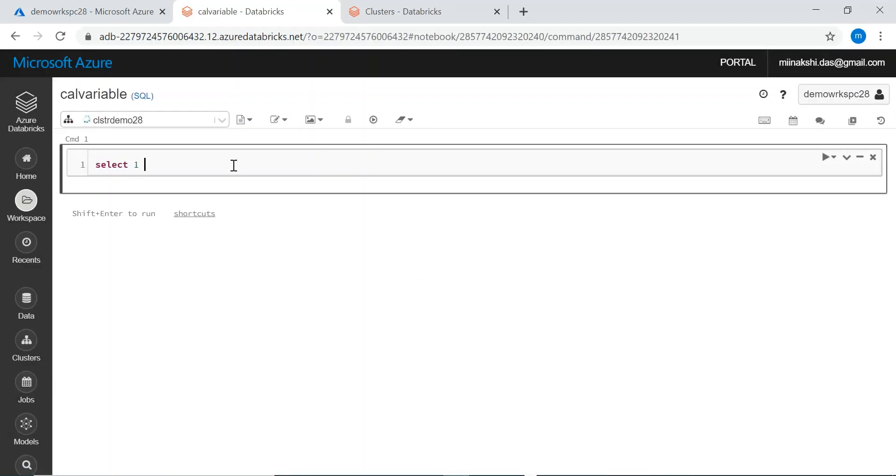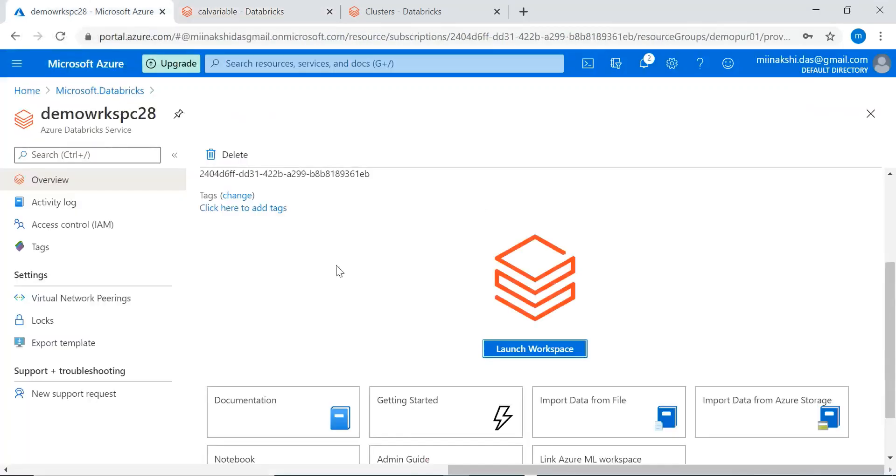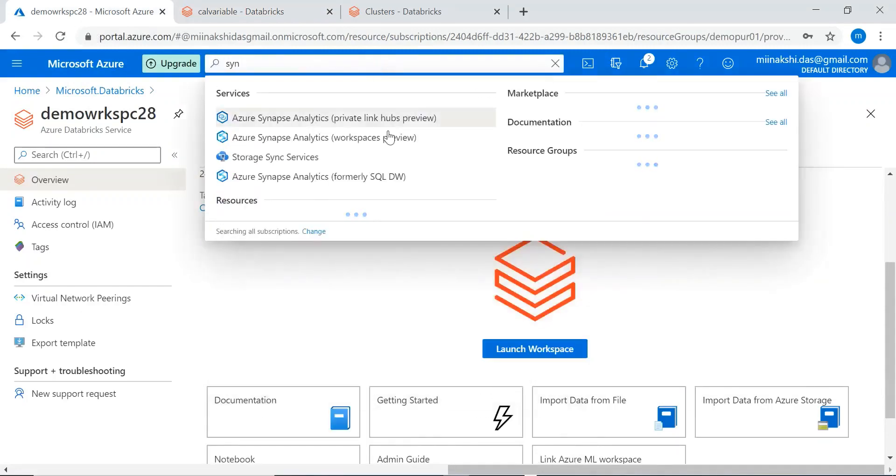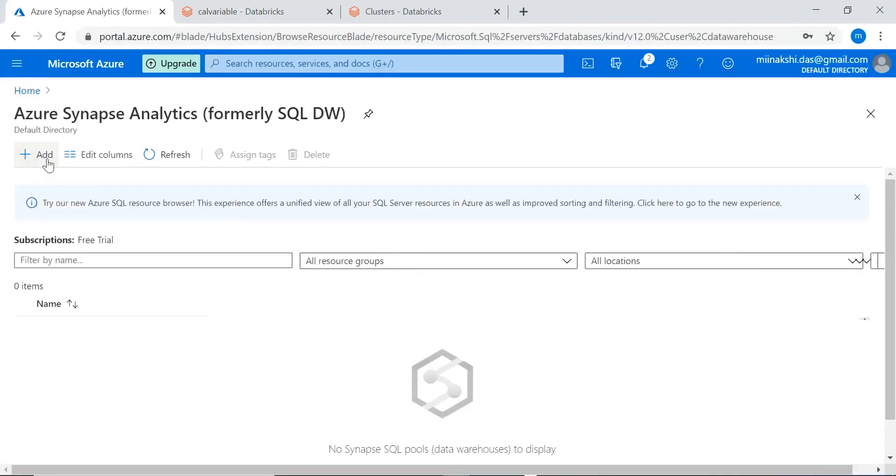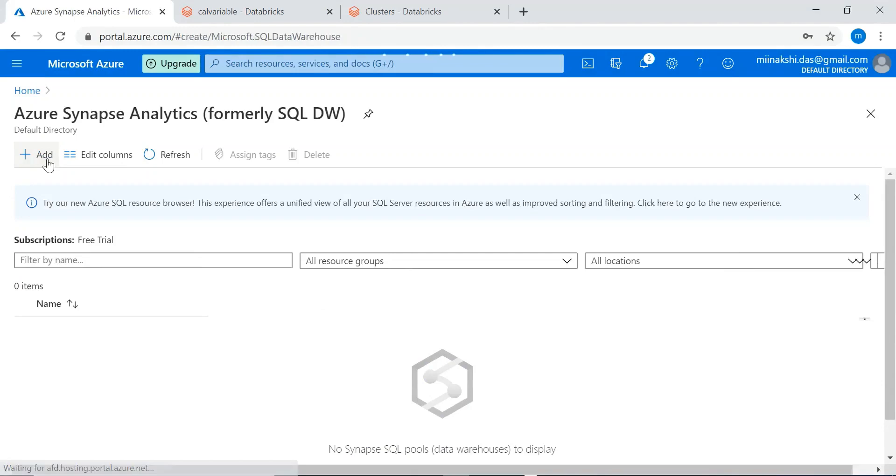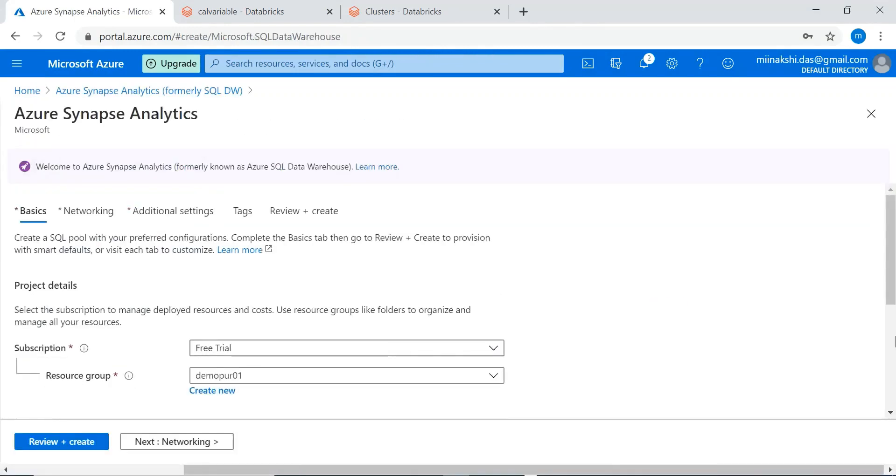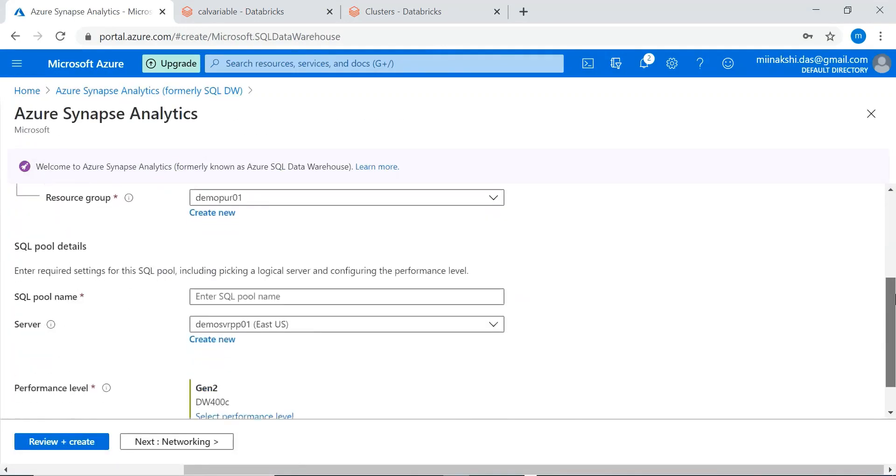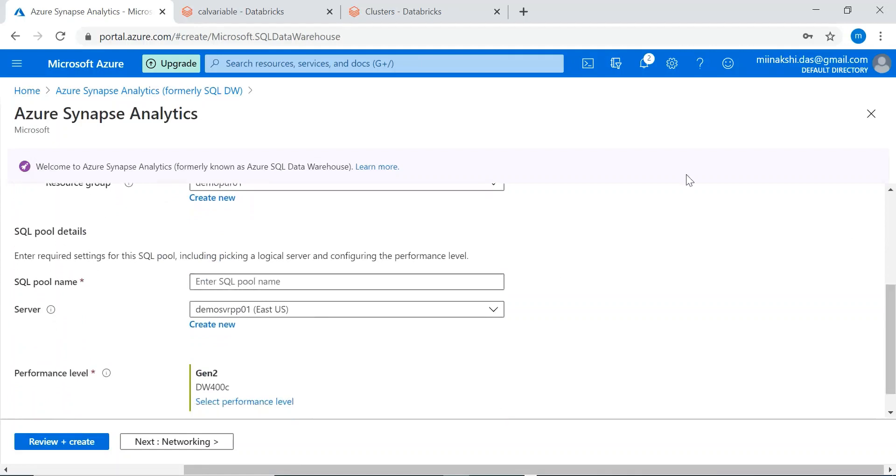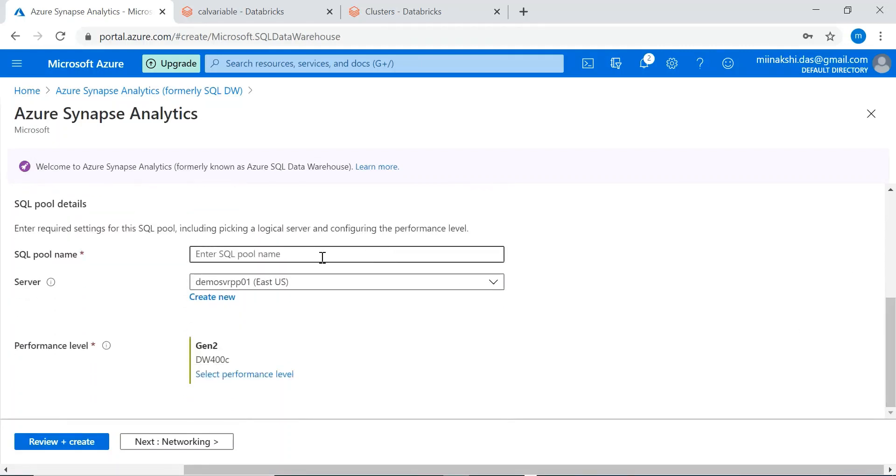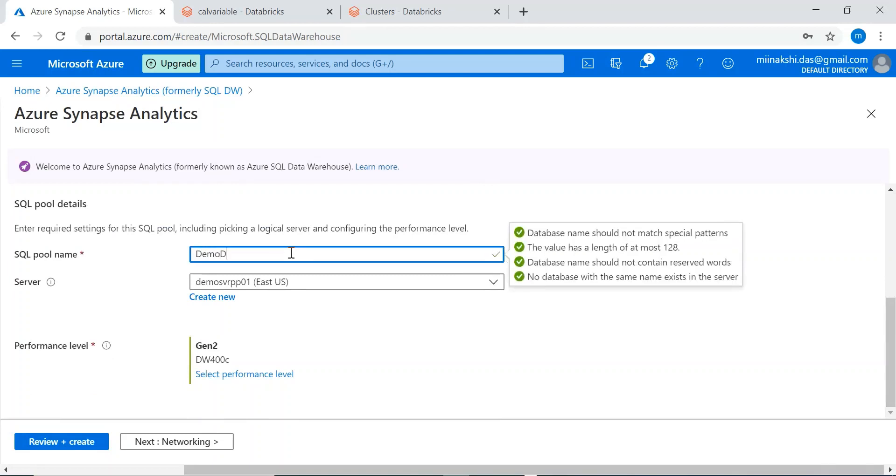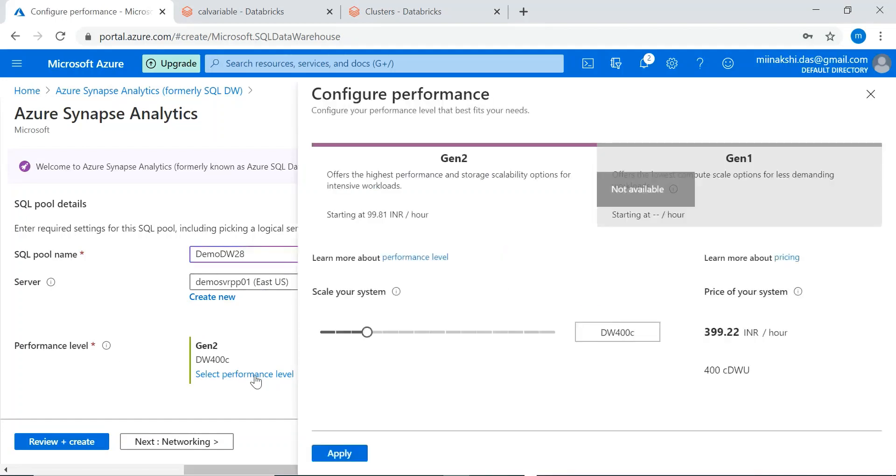Once the notebook is created we can write code here to perform our calculations. This is how we create the cluster and notebook. Let's create an Azure Synapse database. Azure Synapse database is very similar to SQL Data Warehouse. The subscription and resource group are selected. We'll give a SQL pool name, that is the data warehouse name. The server is selected, the same server where we created our SQL database. Performance level - whatever we configure will affect the cost.